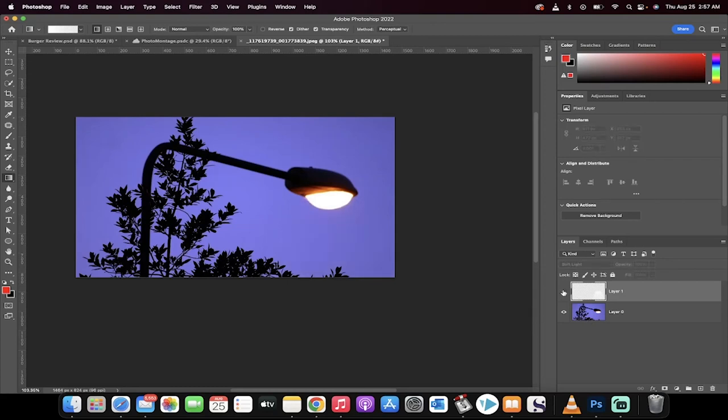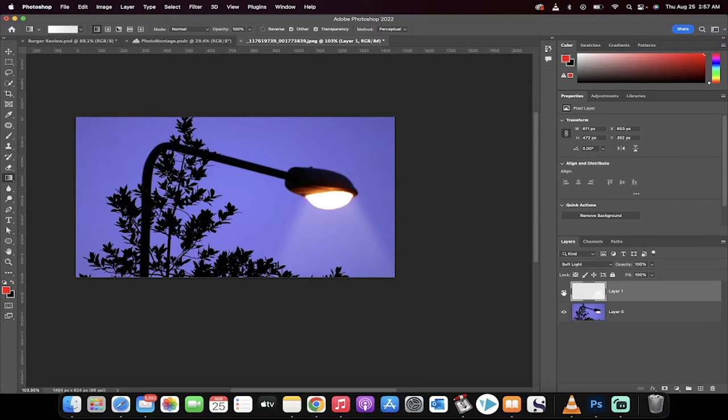Hello everybody, welcome back to another Photoshop tutorial. In this one I'm going to show you how to use a spotlight effect or a streetlight effect, a flashlight effect, a lamp effect. Basically, how to create soft light coming from any type of light.